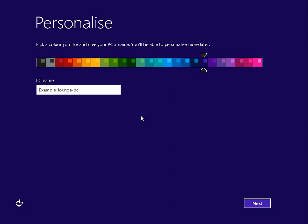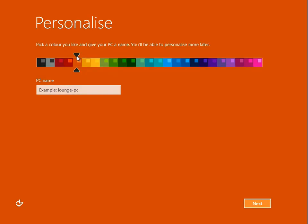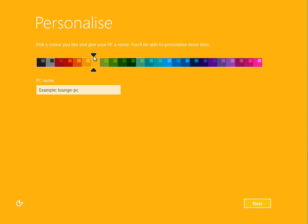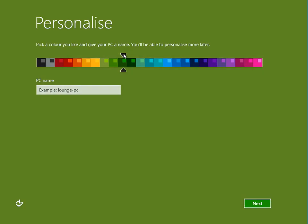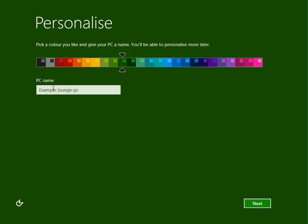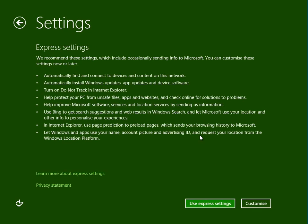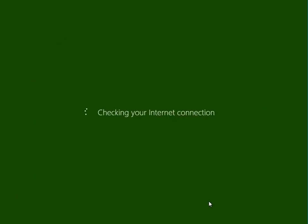We've now got a few questions to answer. Here it's going to ask what colour scheme you want for Windows - just select whatever colour you like. Here we need to enter a PC name. You can enter anything you want, I'm just going to enter Windows 8. Here you can either use express settings or customise. It's completely up to you. I'm going to use express settings for now just because it's a little bit quicker, but I'd recommend you go through the custom settings and set every setting as you'd like.